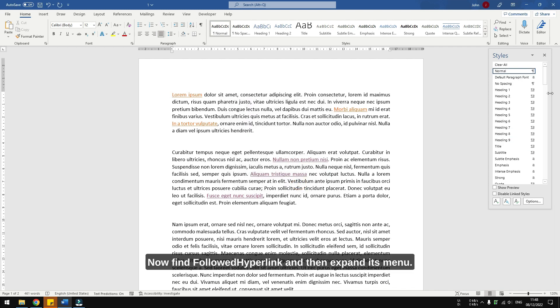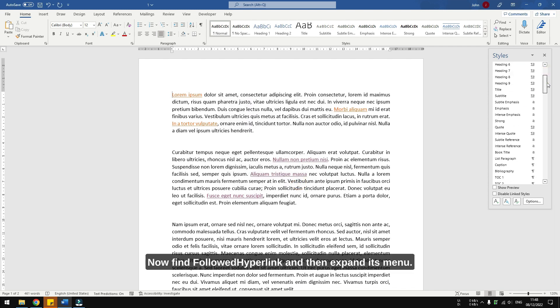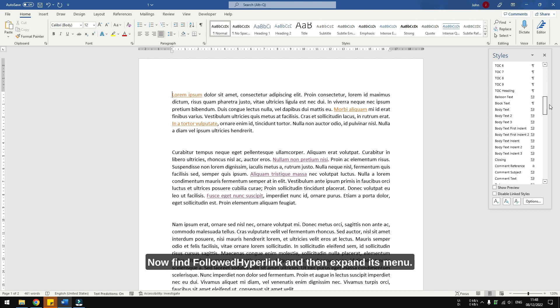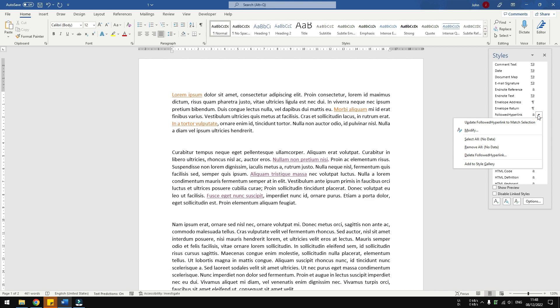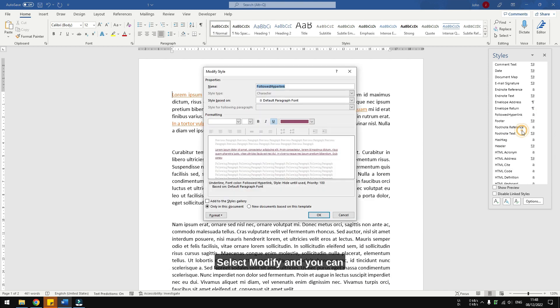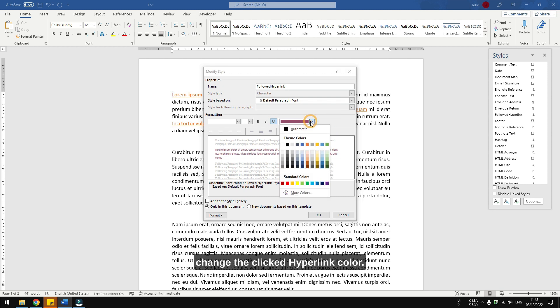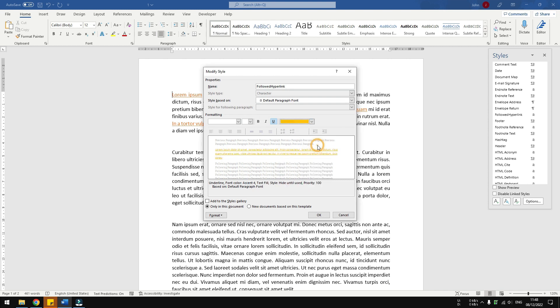Now find followed hyperlink, and then expand its menu, select modify, and you can change the clicked hyperlink color. For example, I want to make it yellow, then click OK.